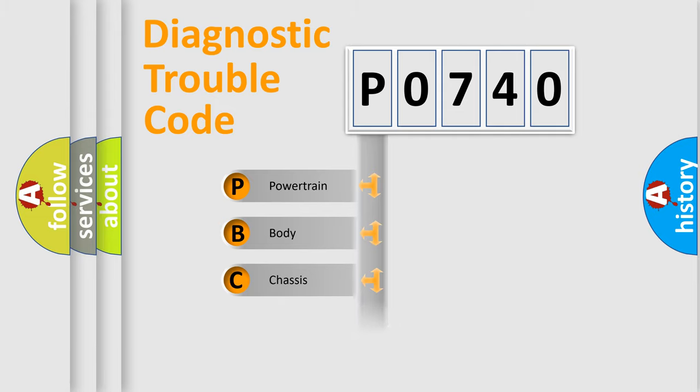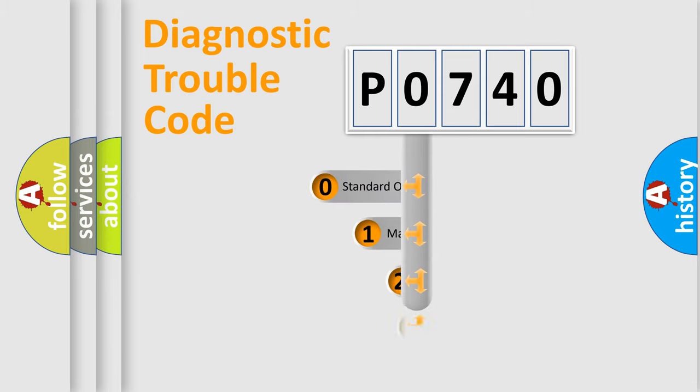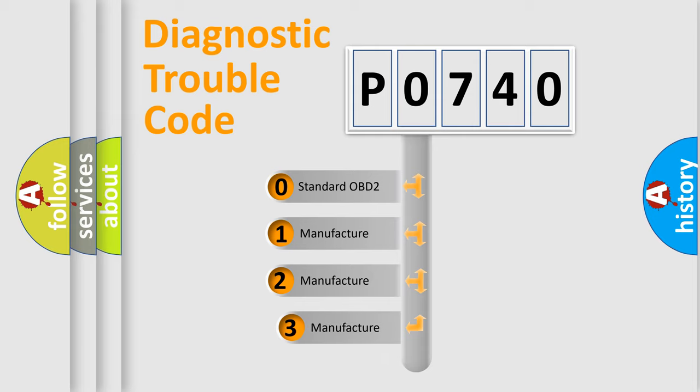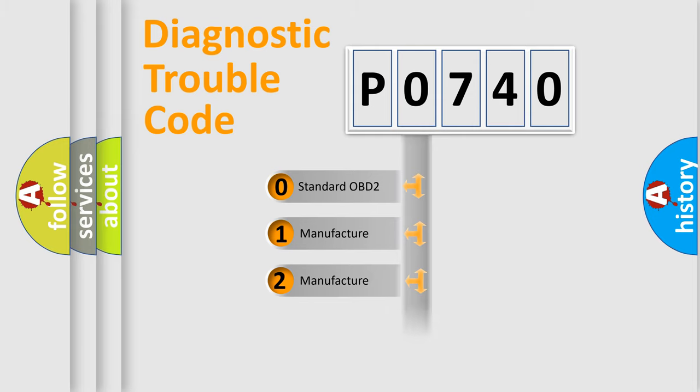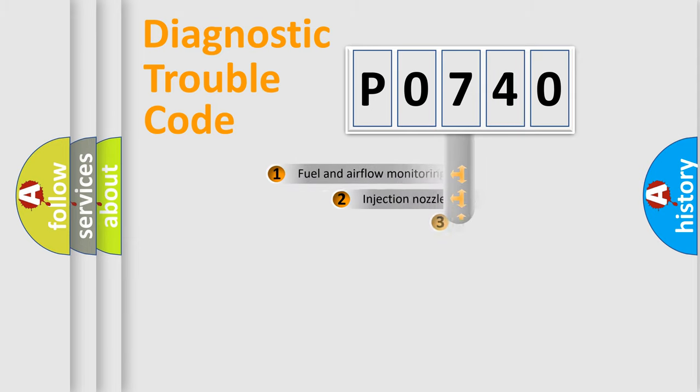Powertrain, Body, Chassis, Network. This distribution is defined in the first character code. If the second character is expressed as zero, it is a standardized error. In the case of numbers 1, 2, 3, it is a more prestigious expression of the car-specific error.